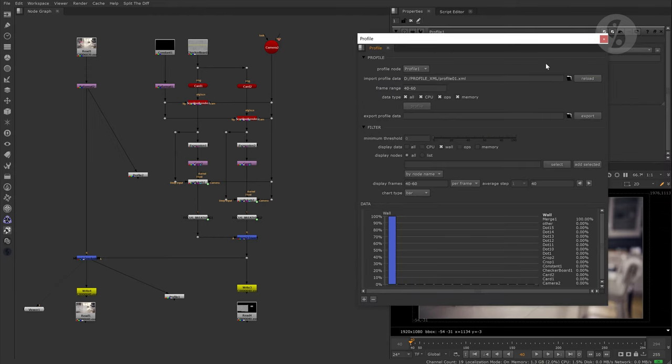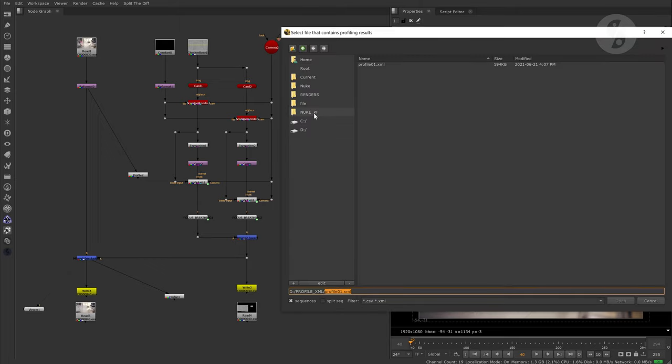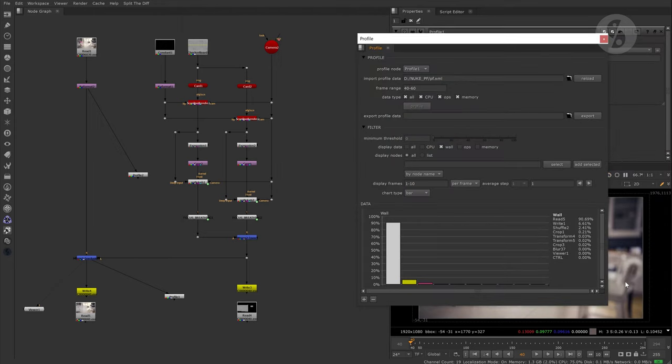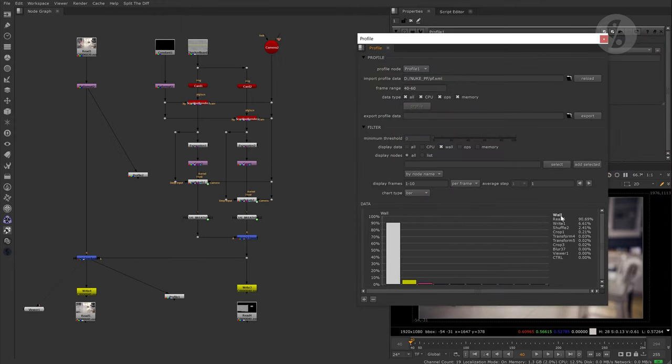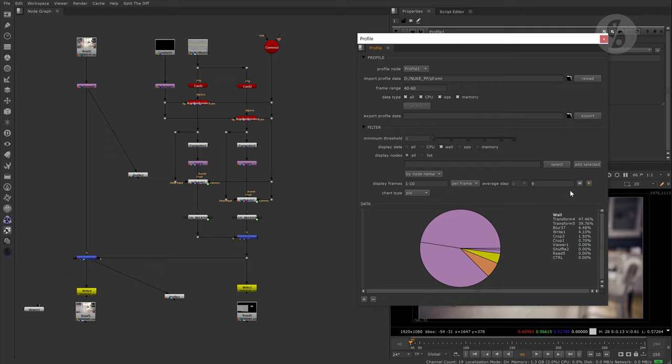Now comes the great part. That way we can also import XML files previously created via Nuke's performance timers. This is a file I created for a different script in the last episode. Please check out Nuke timeout episode 3 to see how you can write XML files during render time. It is way more convenient to open those files here in the profile interface and you can see that you don't have to be in the actual script the XML is referring to.